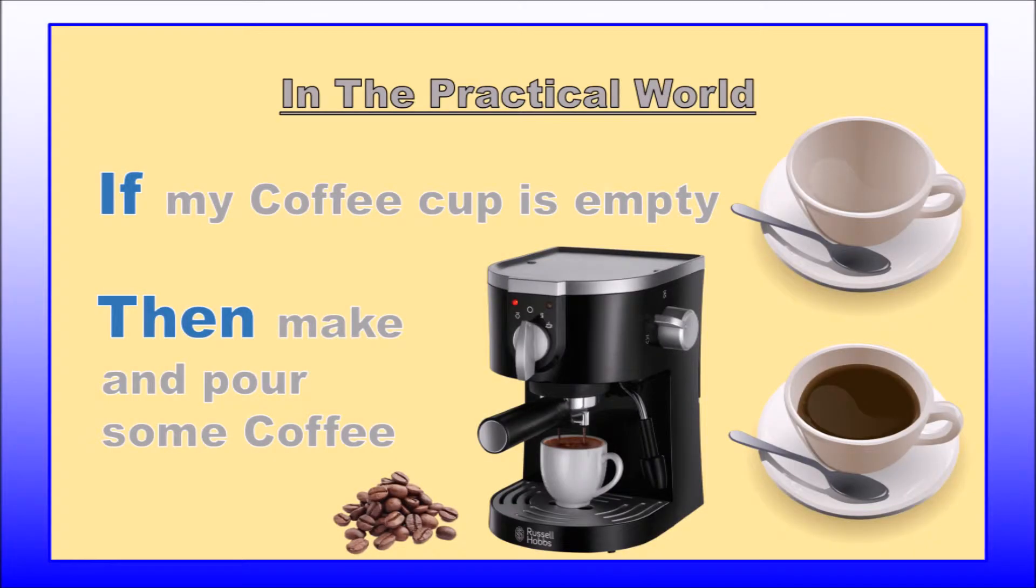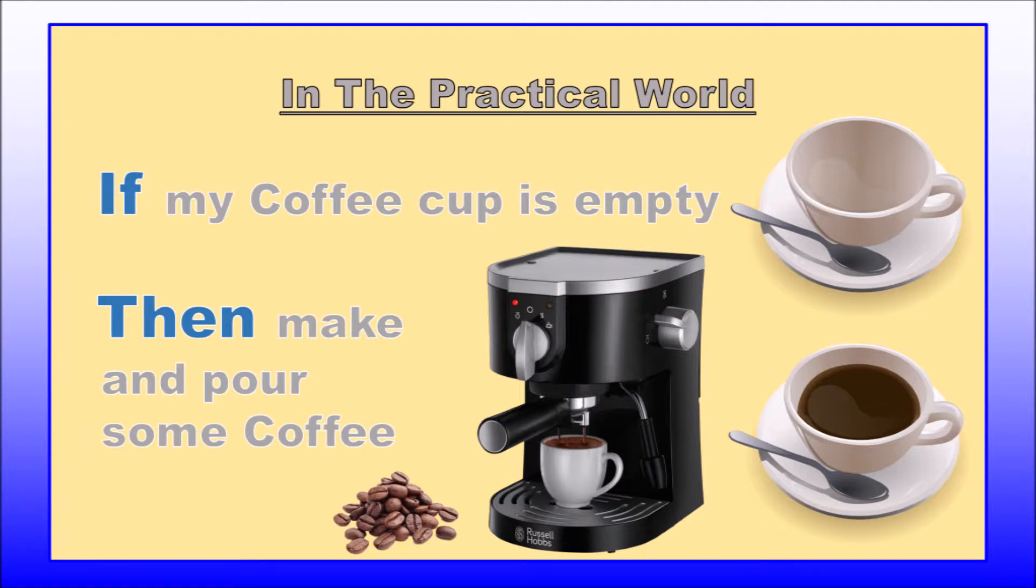If my coffee cup is empty, then make and pour some coffee. This is a practical world example of the if, then statement. The condition to be checked is if the cup contains coffee or not, and depending on the condition, the action then to be taken is to make and pour some coffee.